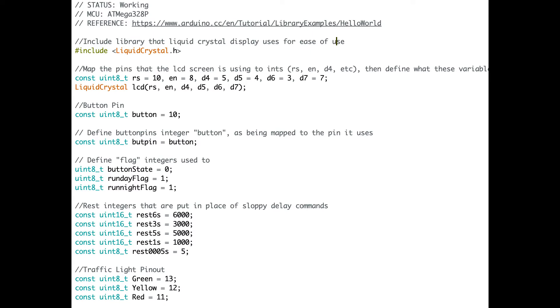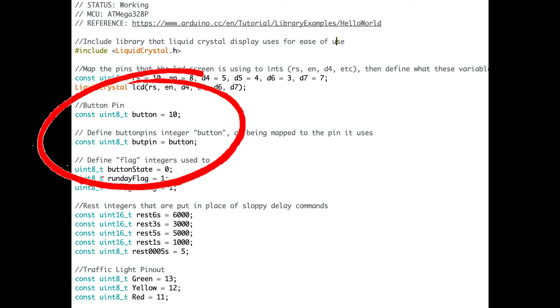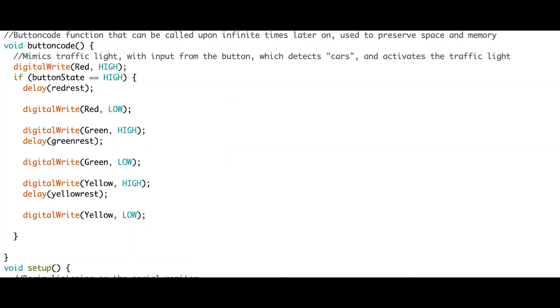Here is the code required to make this function work. Firstly, define the pin that the Arduino is going to read the button input from and set it as an input. Secondly, using that input, code the light so it only activates when it senses a button press.